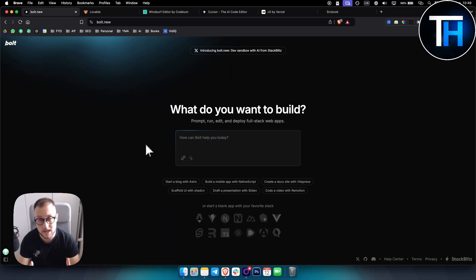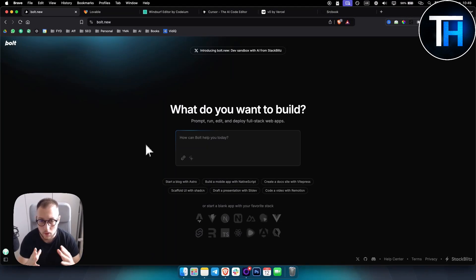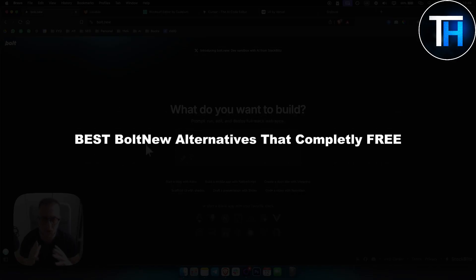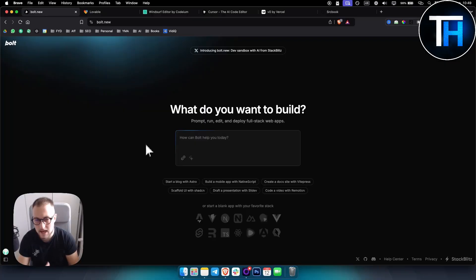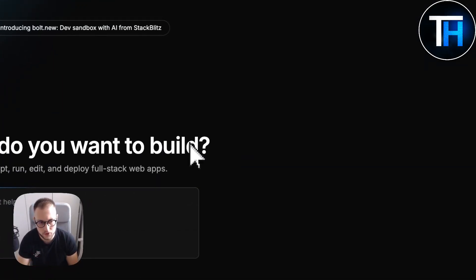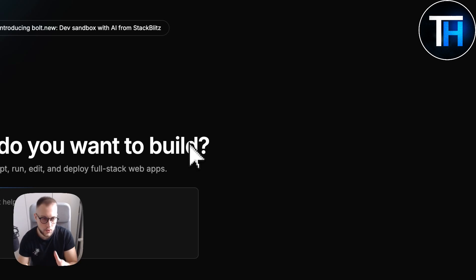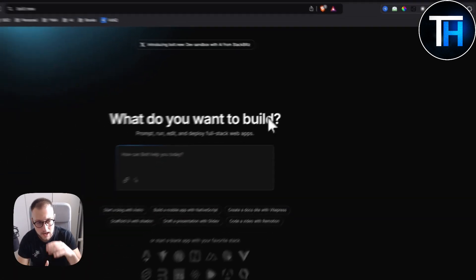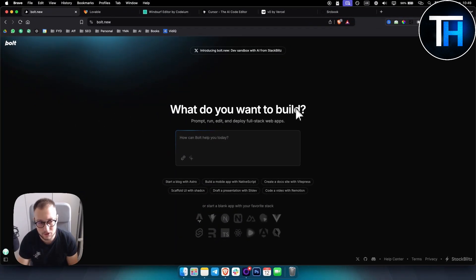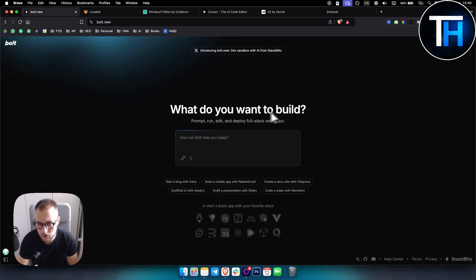What's up everyone, it's Steen here from Tutorials Hub. Now in today's video, we're going to take a look at the best bold.new alternatives that are completely free. If you're looking for something similar to bold, I will go through in a very quick manner every alternative and then show you what you can do with these alternatives.